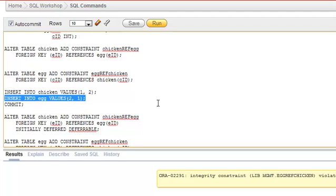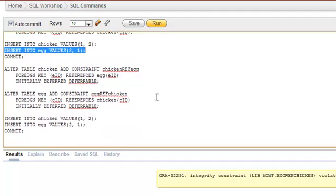In large OLAP systems where huge numbers of transactions are expected, we can't even think of disabling and enabling constraints because we have less time and it seriously affects the cost and performance of the system. In this tutorial we will deal with a keyword that is very useful for handling such scenarios.